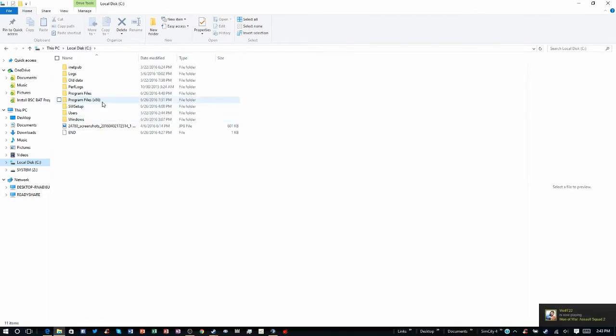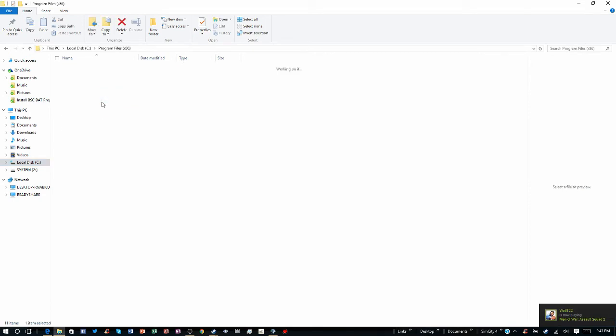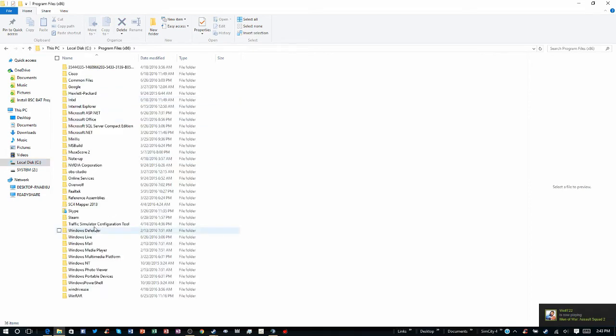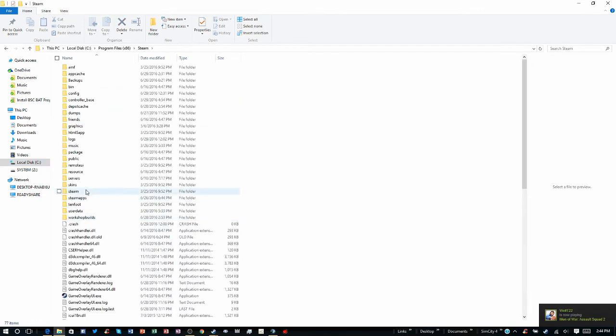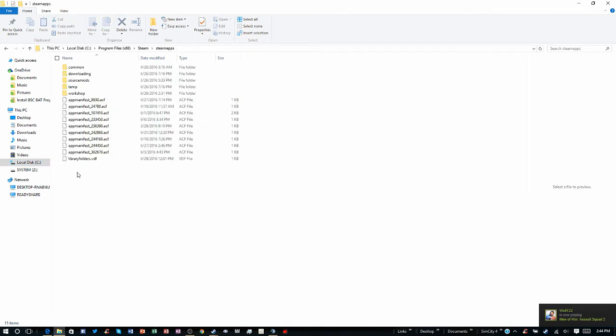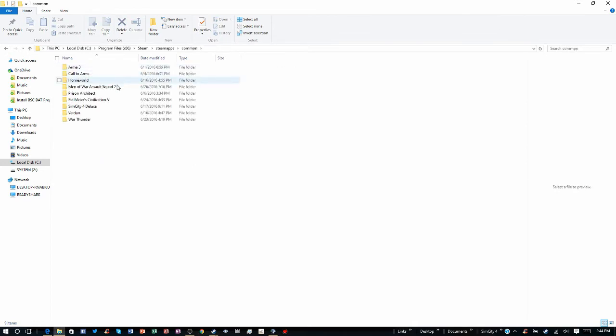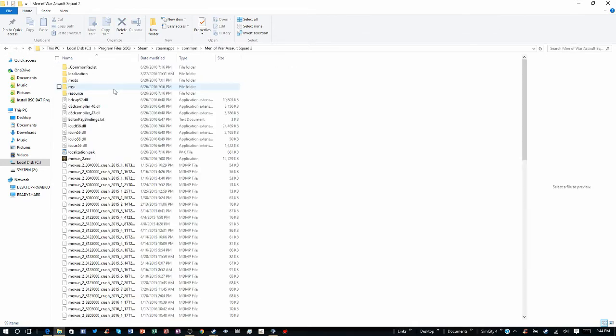So you want to go to Program Files 86, go to Steam, Steam Apps, Common, Metal Gear Solid Squad 2, Mods.